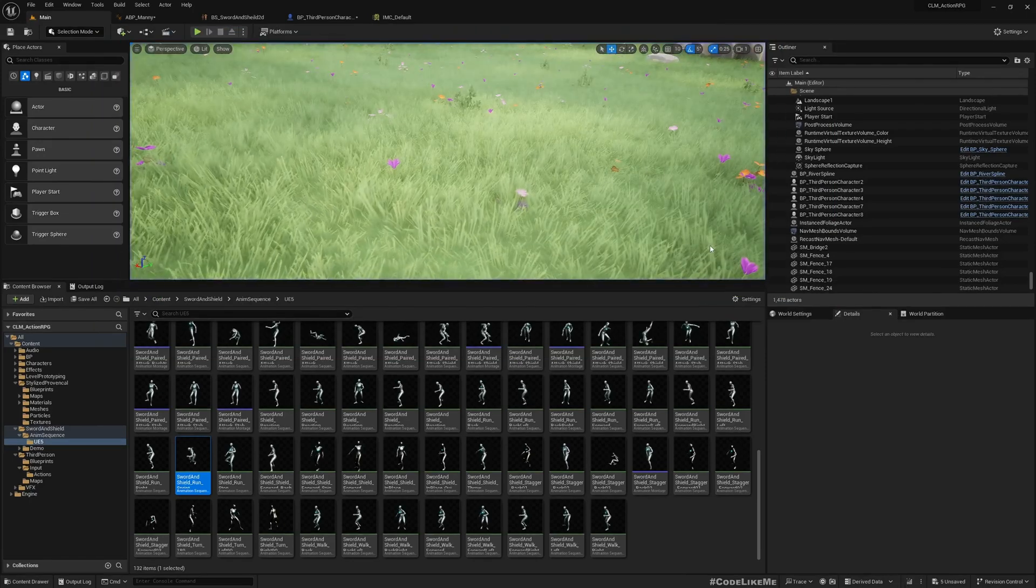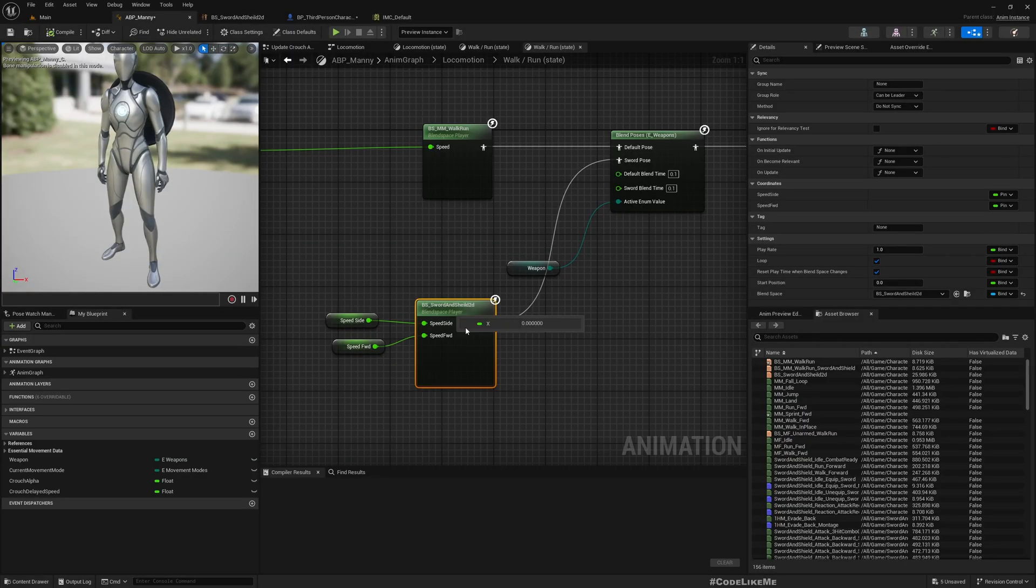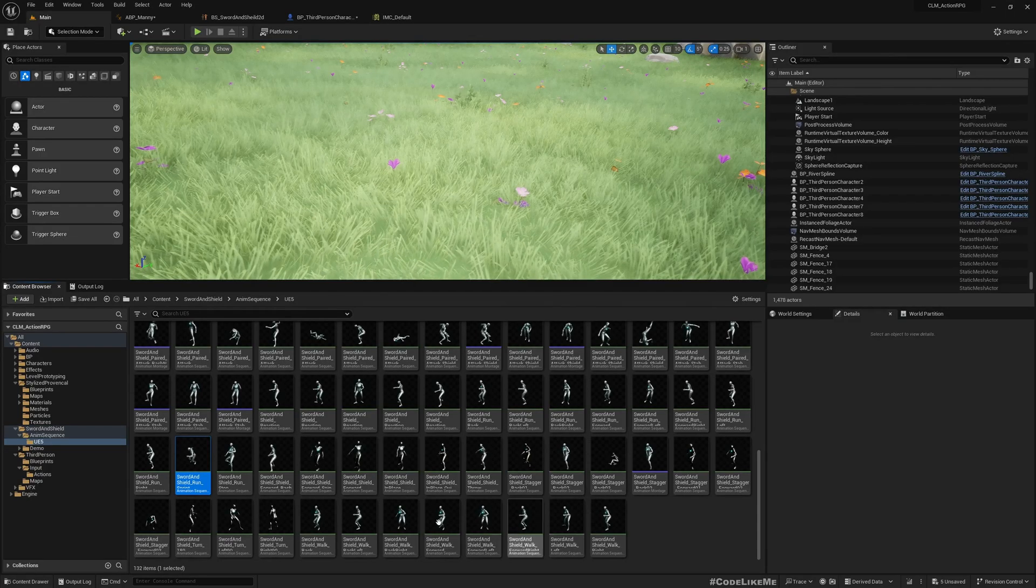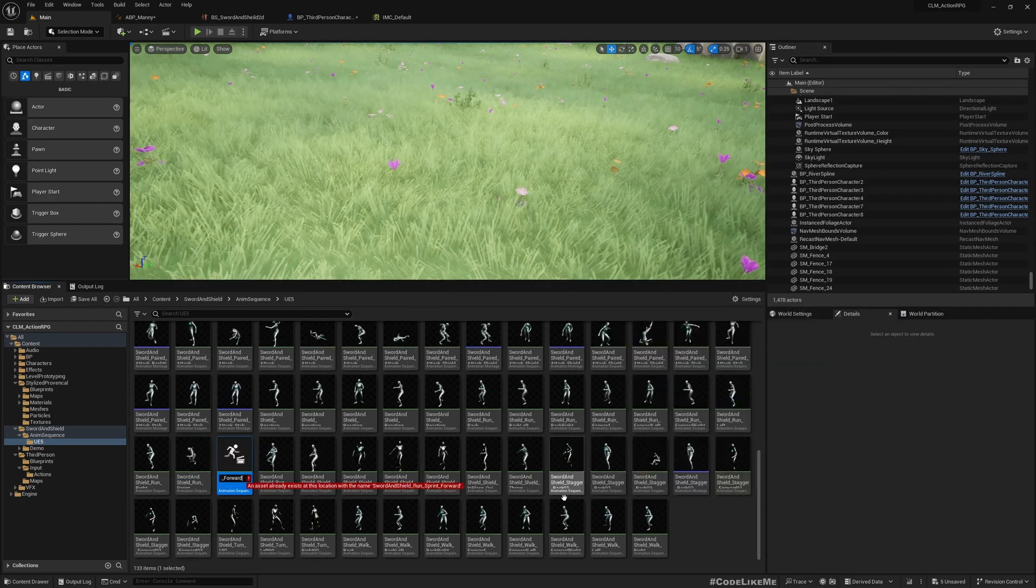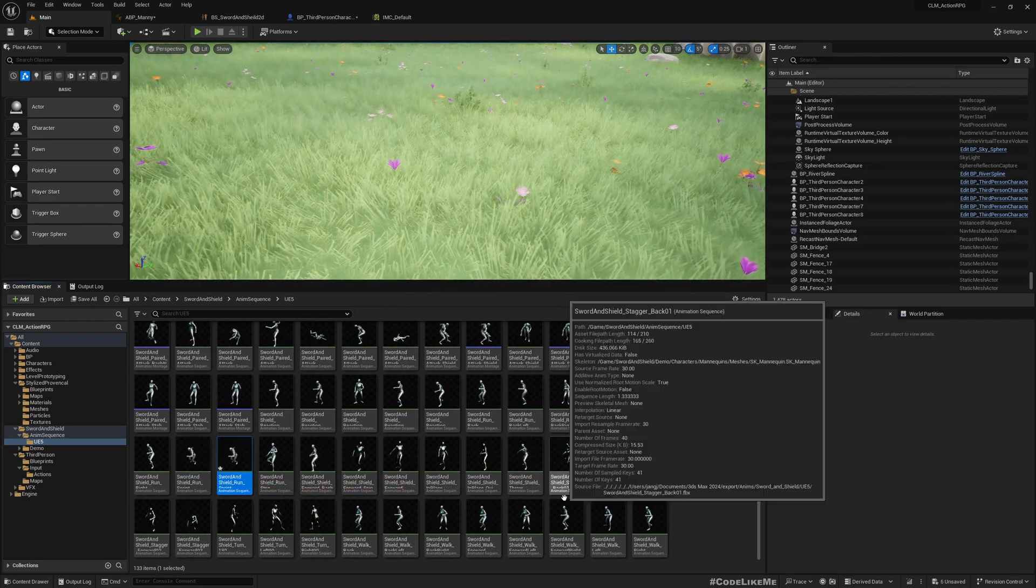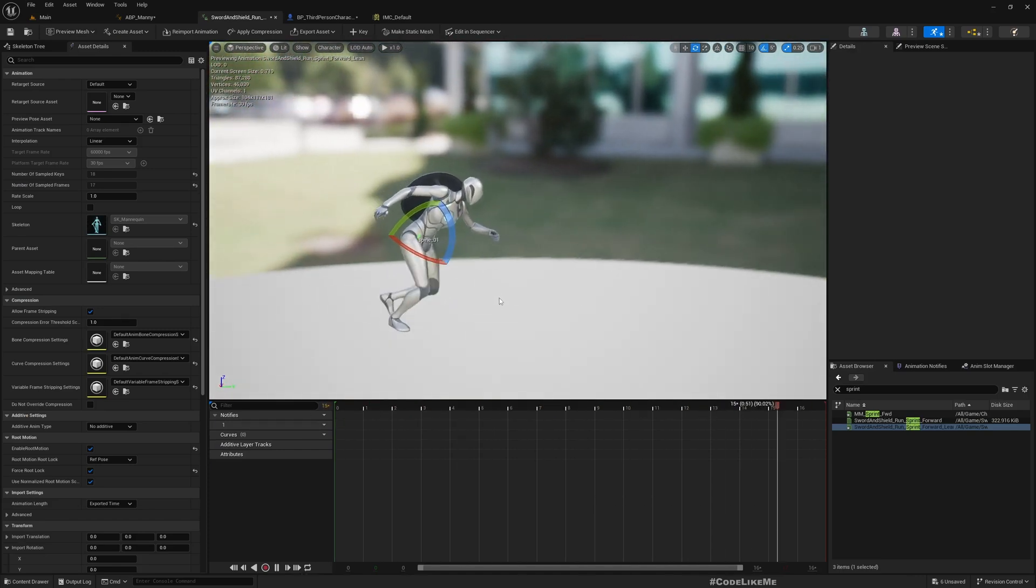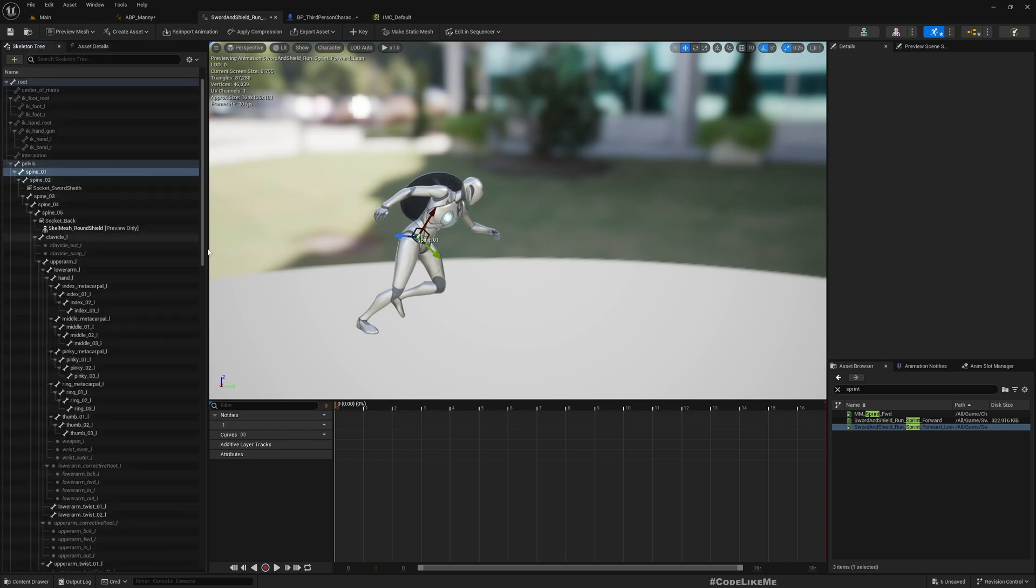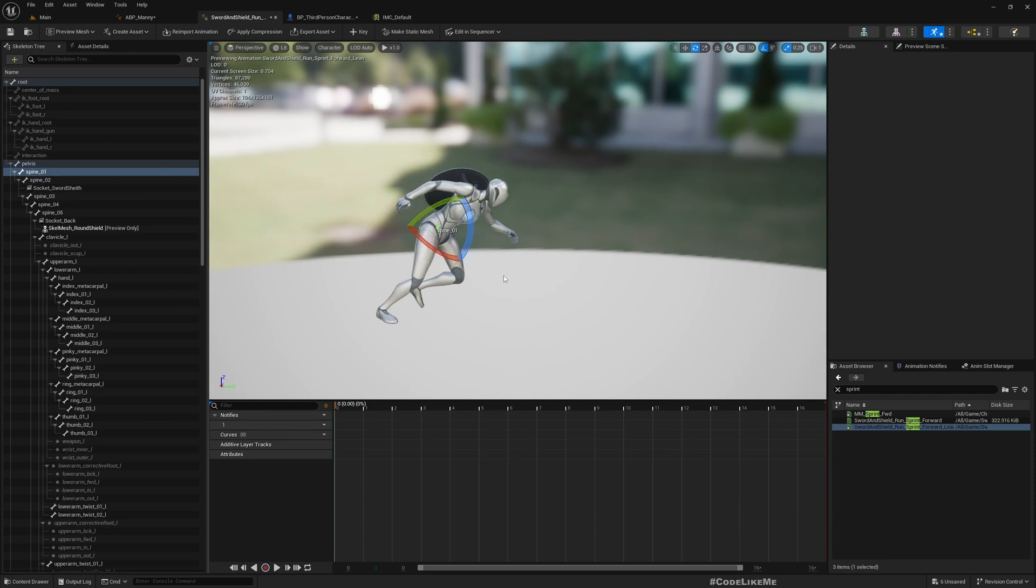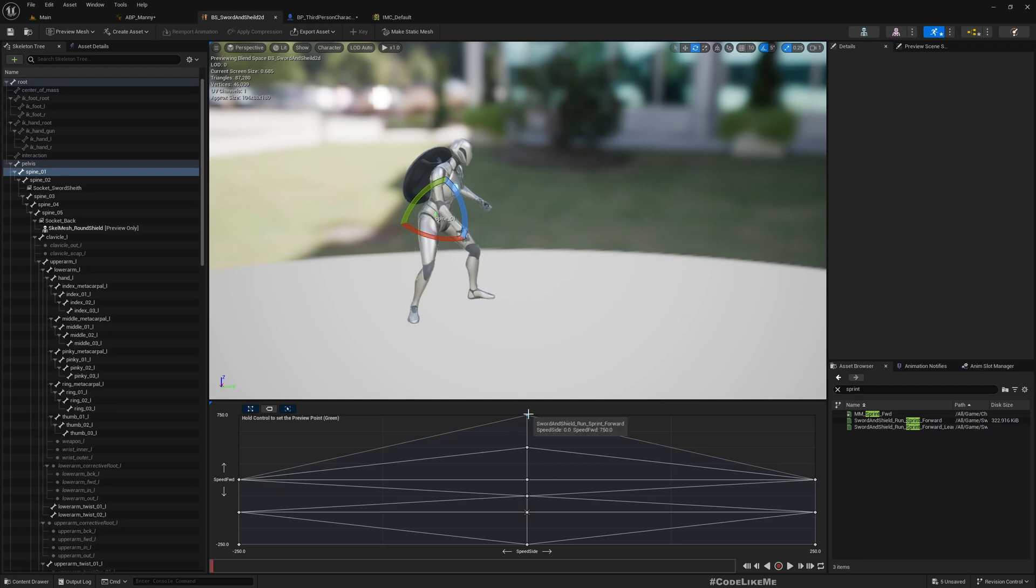Maybe we should give some visual distinction for this as well. Sprint forward lean. What can we do? It's already leaning pretty forward, so maybe a little more. Let's try from the spine.